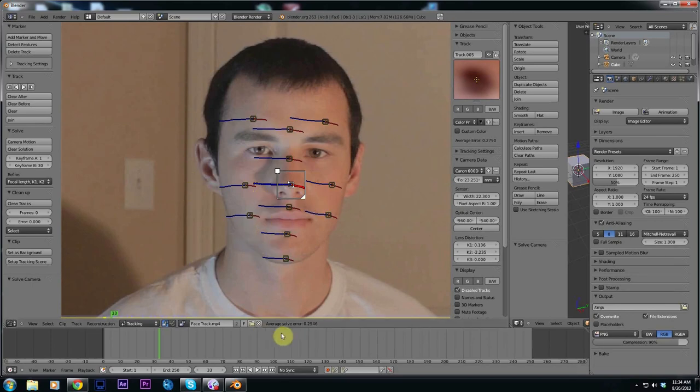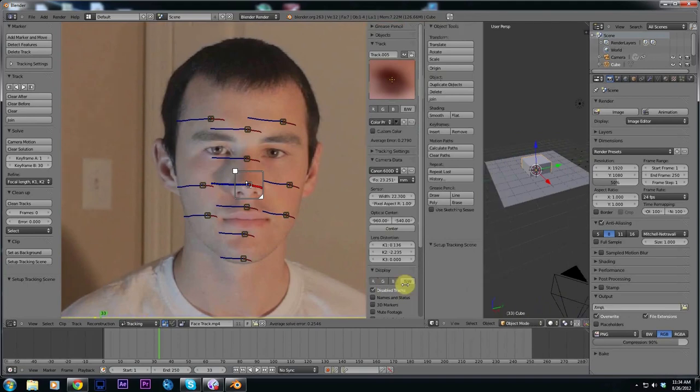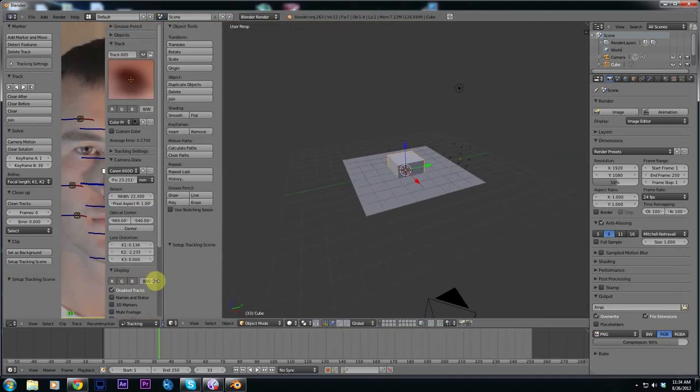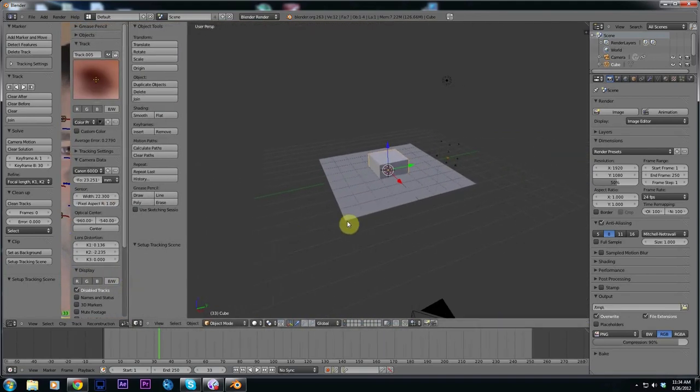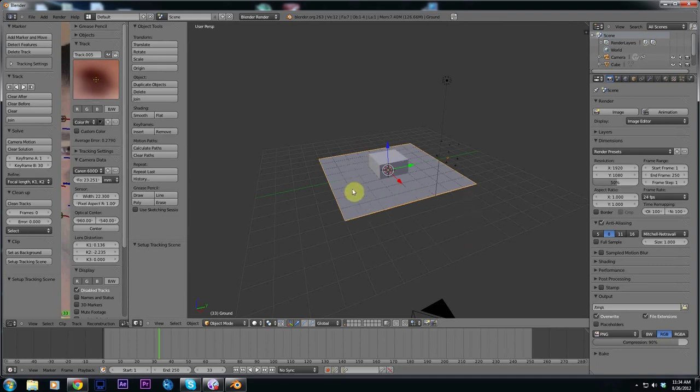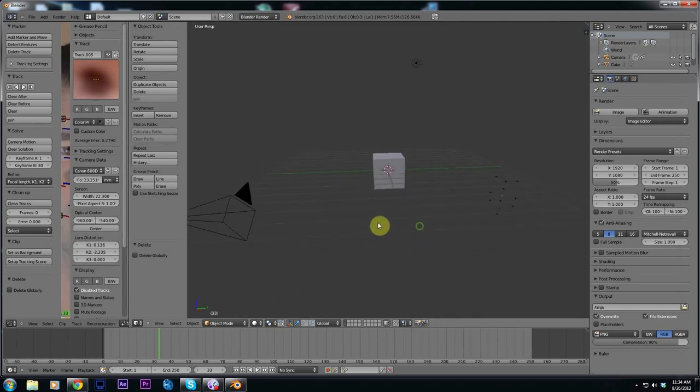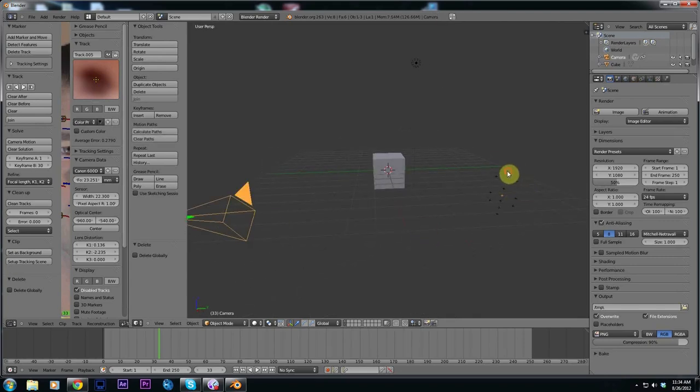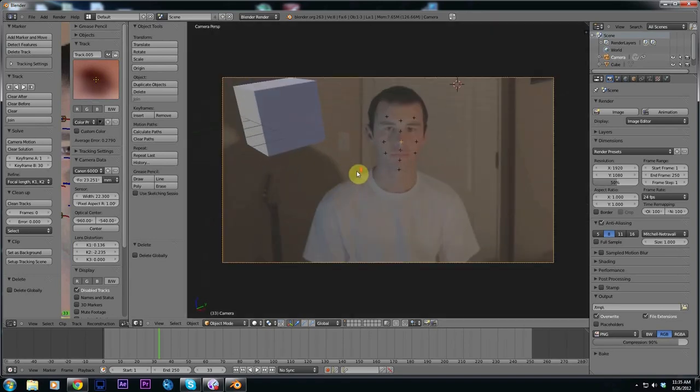Now that we have a good solve error, click set as background and set up tracking scene. Now we can go ahead and pan back over to our 3D scene. As you can see as default we get this little plate but we don't need that so we can delete it. Here we have our camera and our track points. To view our camera we're going to hit 0 and you can see our footage is here.